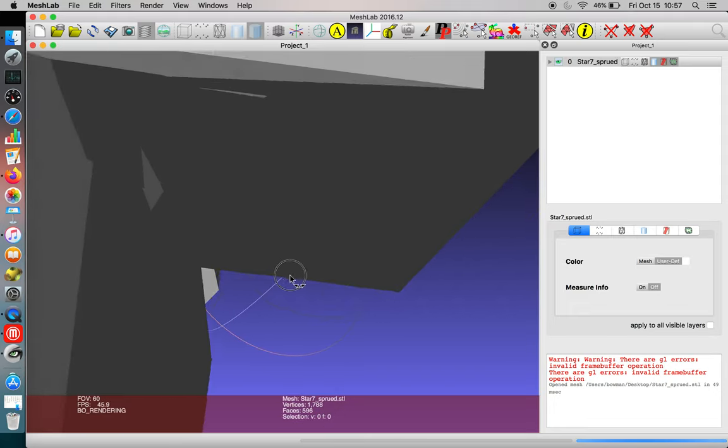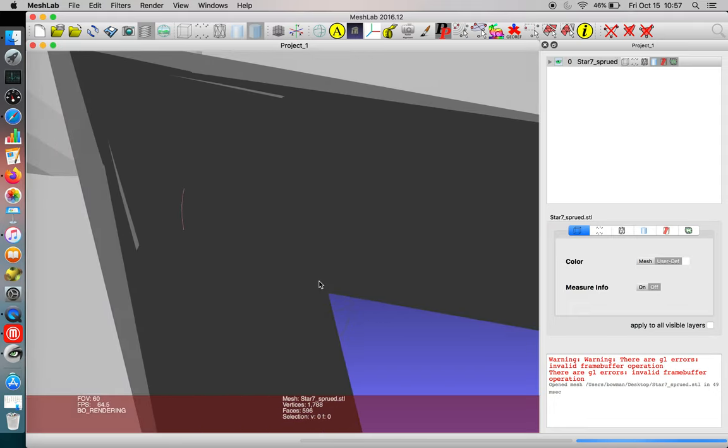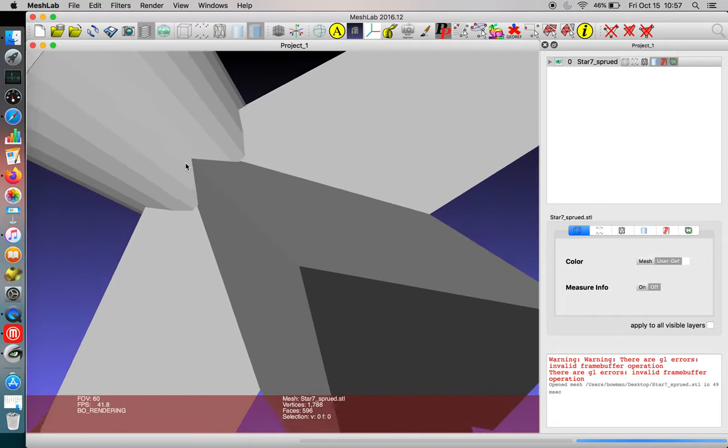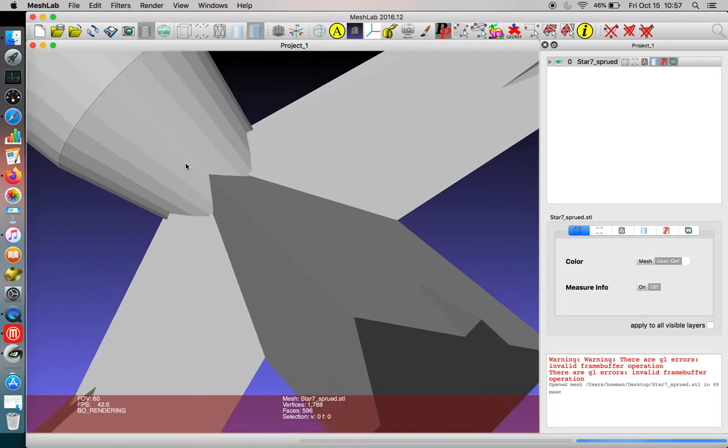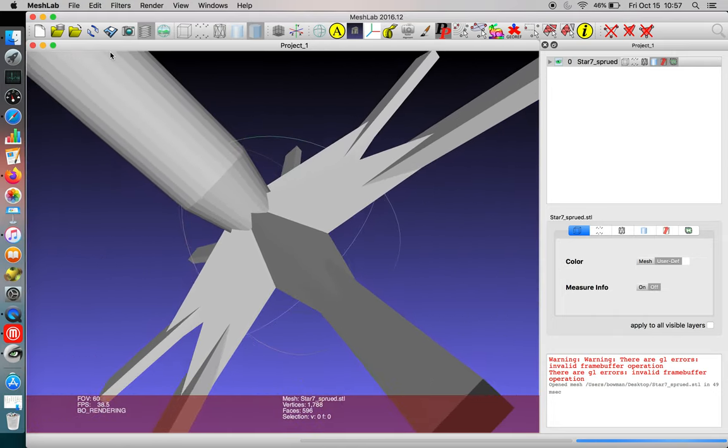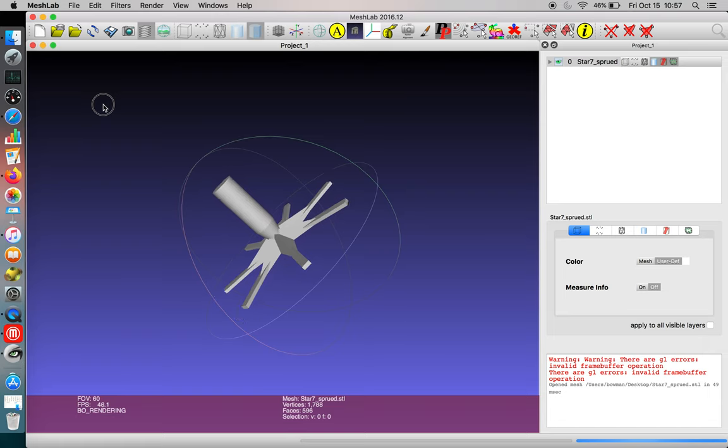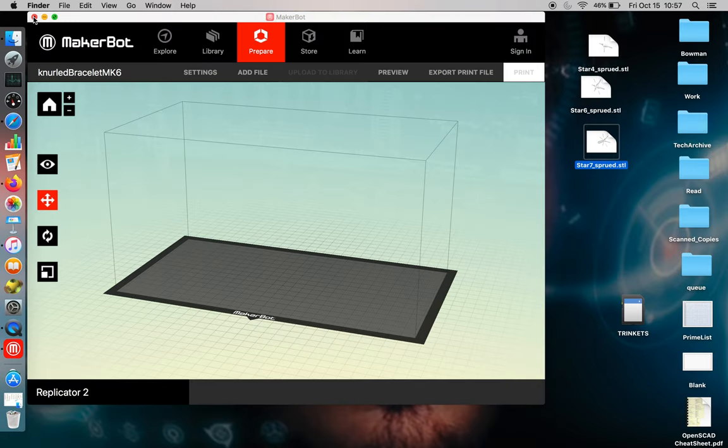Sometimes with poorly designed objects, you'll find little components trapped within the core of your object. So MeshLab is really good for verifying that you have one object and that's just your object.